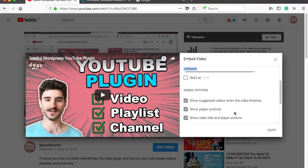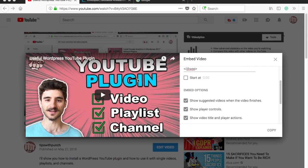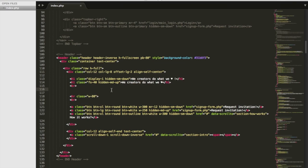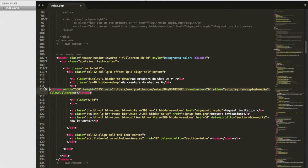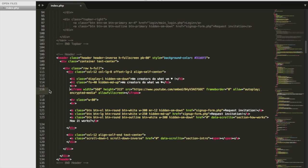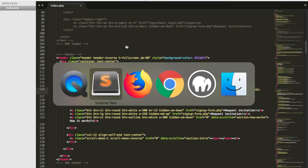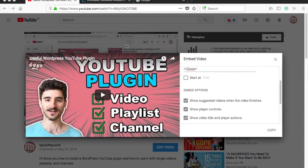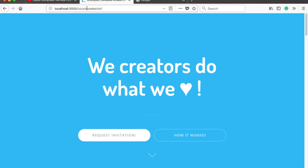Just click on copy, go to your HTML code and paste the code you just copied. You should see some code with the word iframe in it. Just save the HTML code and now you can view the video on your website.